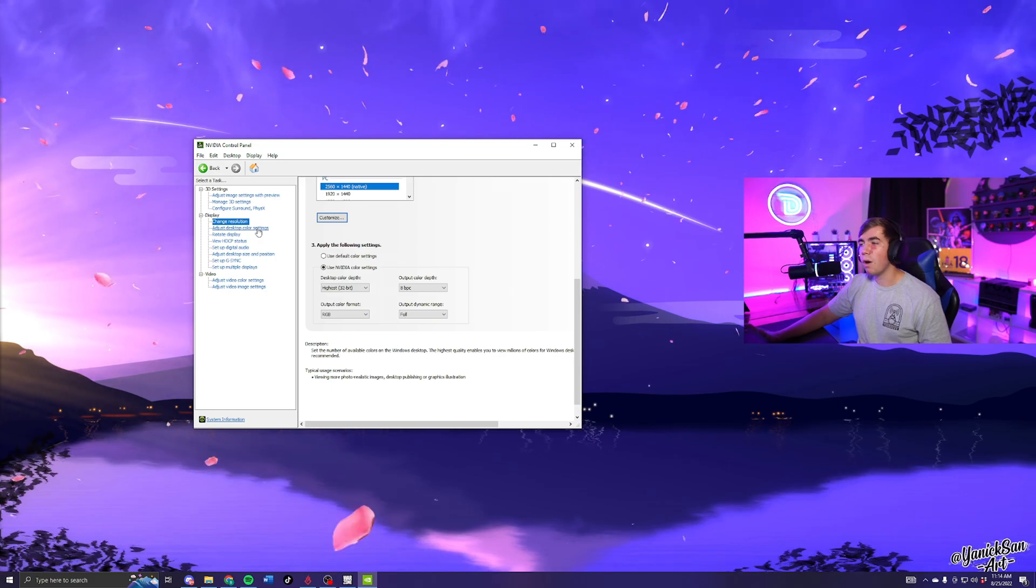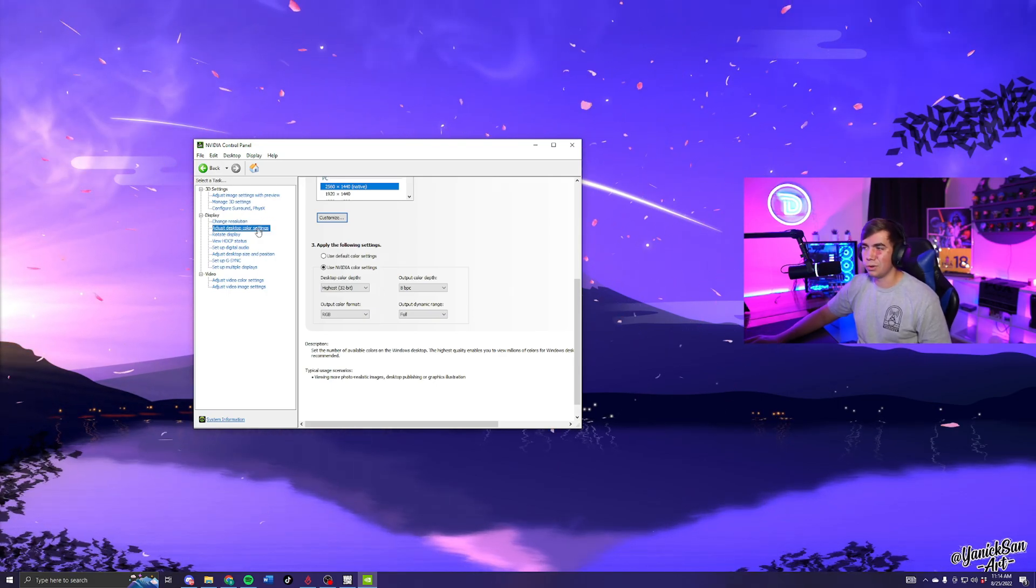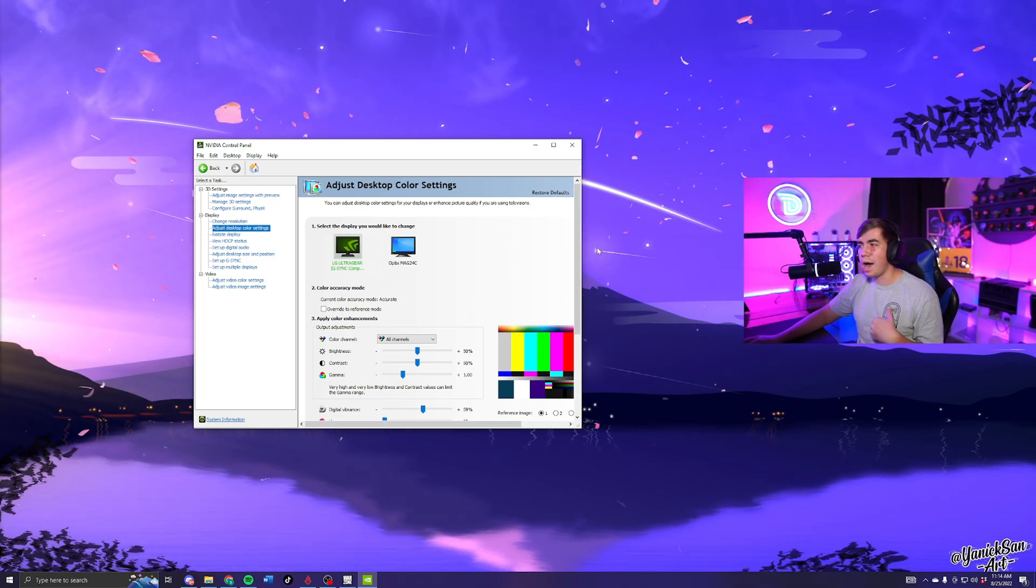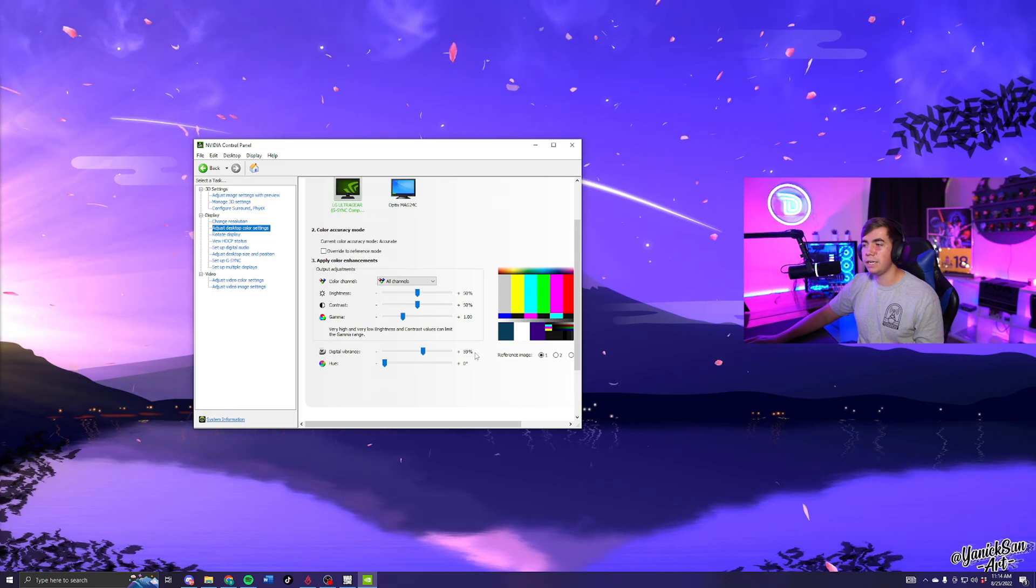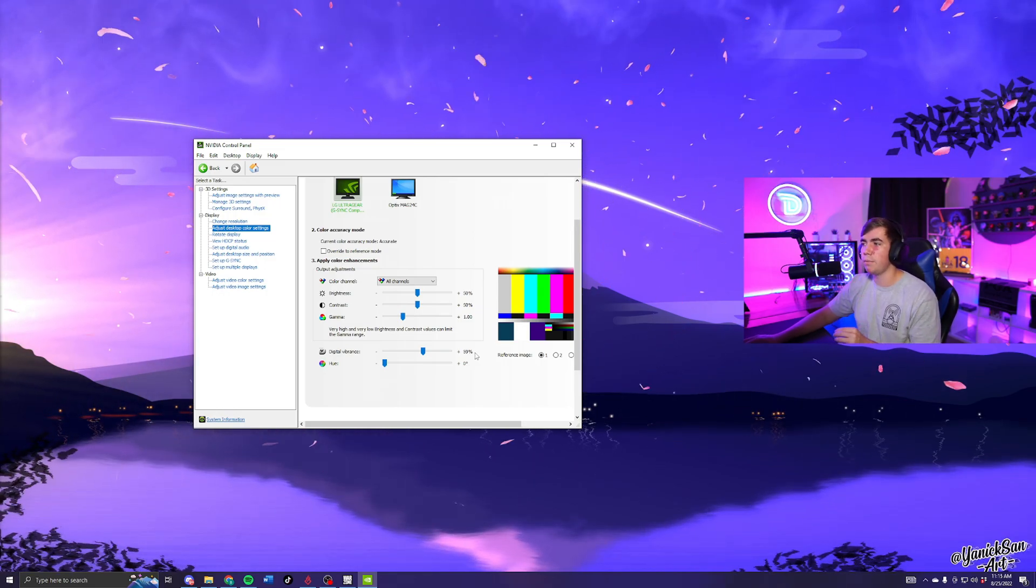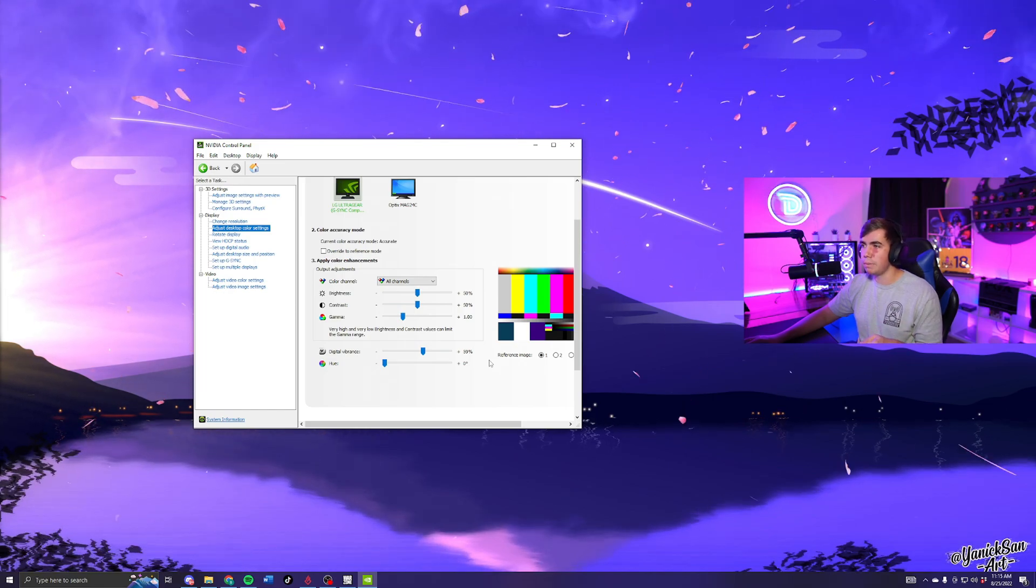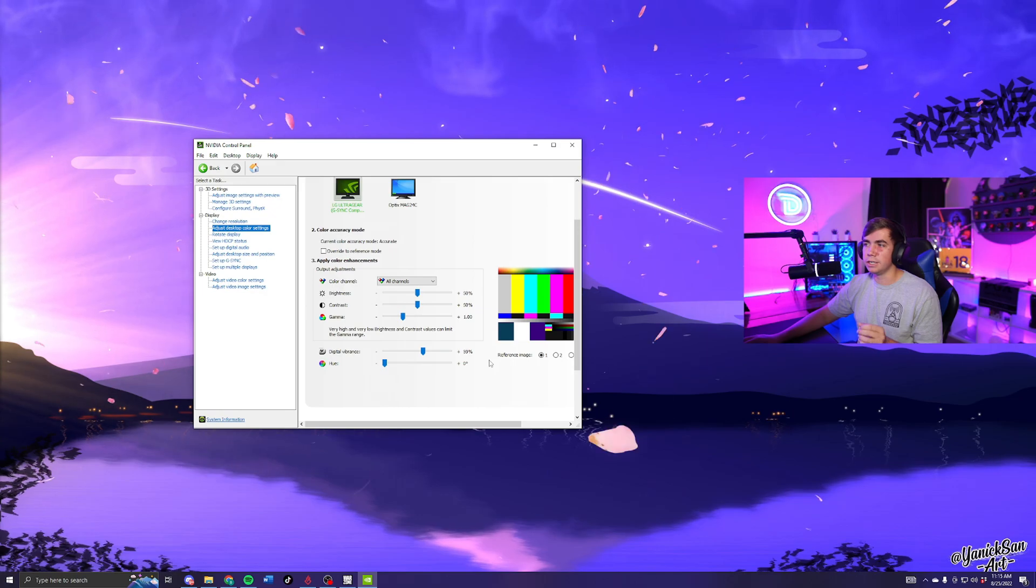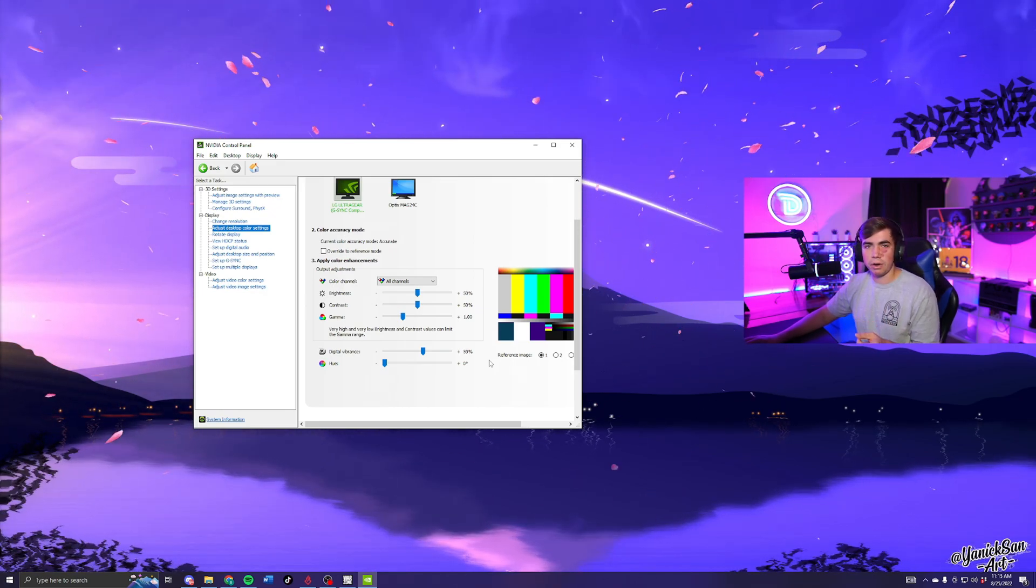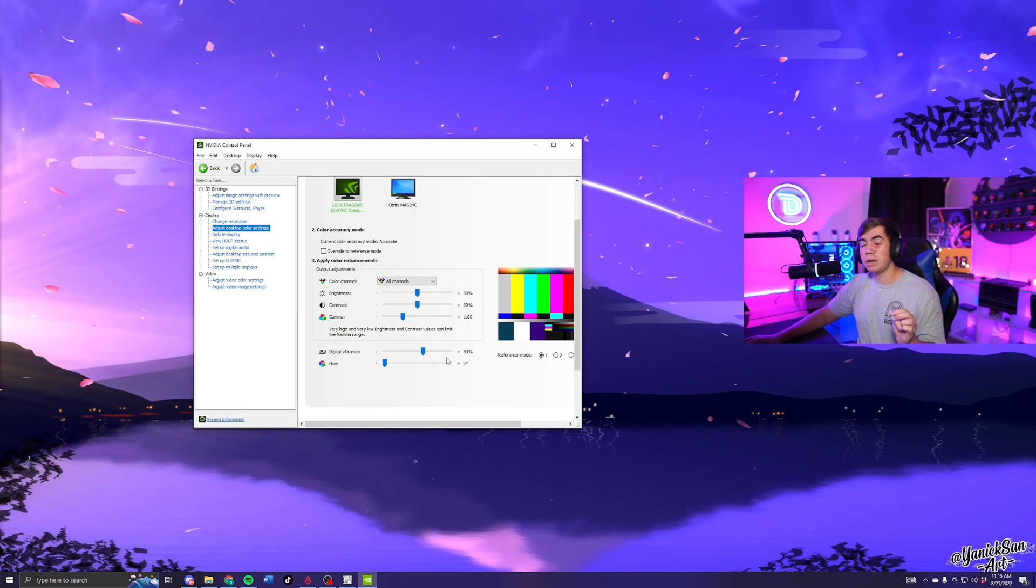From here go to Adjust Desktop Color Settings. The only thing that I have changed on here is the Digital Vibrance, made it from 50 to 59. I used to use 75, it was a little too bright for me. Just a little bit of a boost will help me be able to see the dark parts of Warzone maps or maybe the dark skins like the Roze skin that you really can't see in dark areas. That's the only thing I would change here.